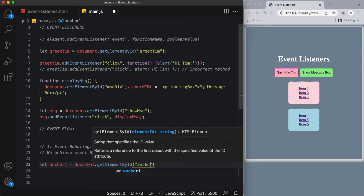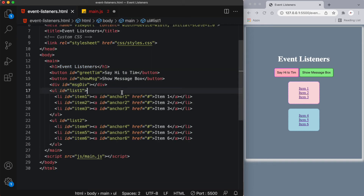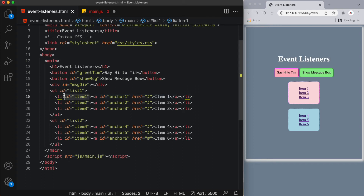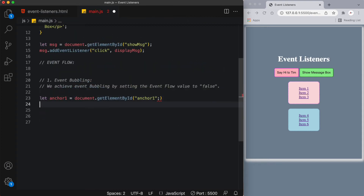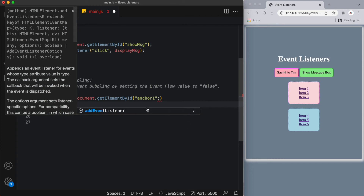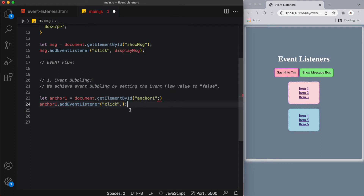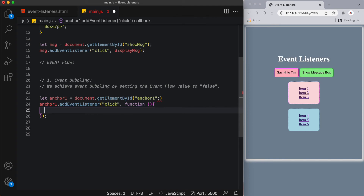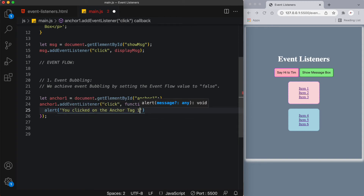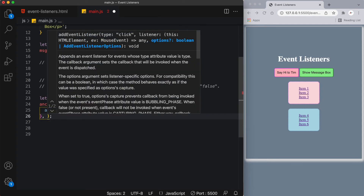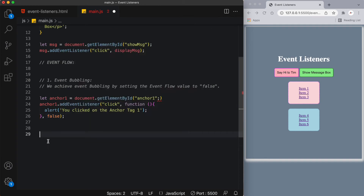Let's target our anchor tag: let anchor1 equals document.getElementById('anchor1'). In our HTML, anchor1 is the a tag sitting within the first list item, called item1, inside list1. Now let's add an event listener to this anchor, listening for a click event. The anonymous function will alert 'you clicked on the anchor tag 1'. After the function, we pass in our boolean value — false for event bubbling.